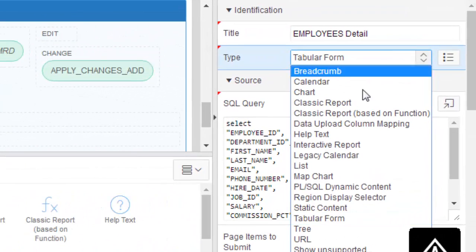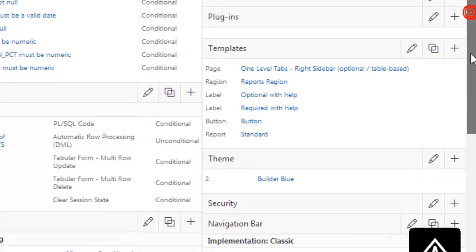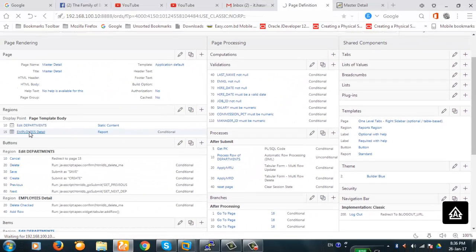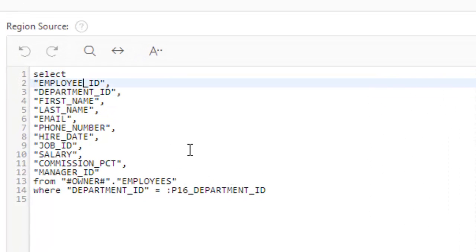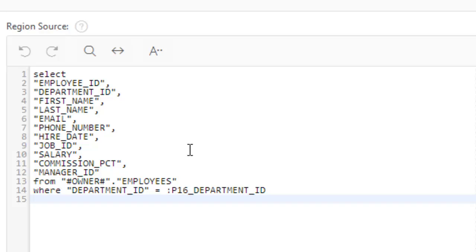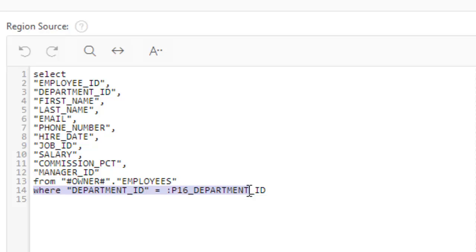You can see the employees detail — the name and the type is tabular form. In the component view, the definition is nothing but a SQL query. Because it is a master-detail form, the employees shown in the grid belong to the same department displayed in the master — this is achieved using a WHERE clause: department_ID equal to the master item.